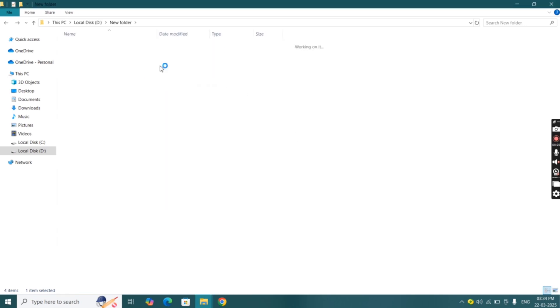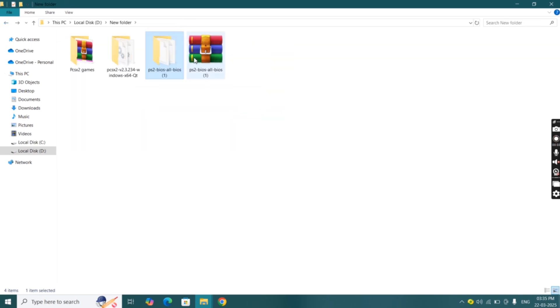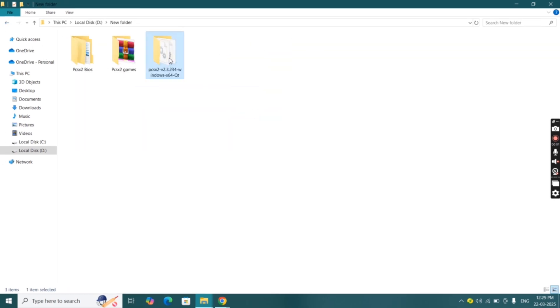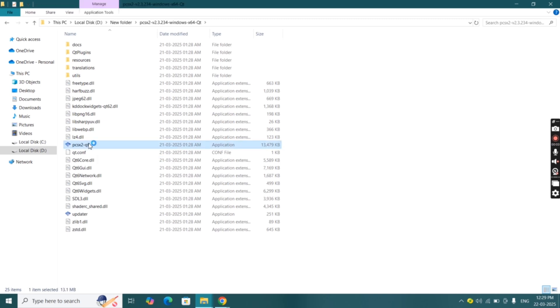After extracting the file, open PCSX2 emulator folder and you will find emulator here. Click on PCSX2 emulator and it will open.